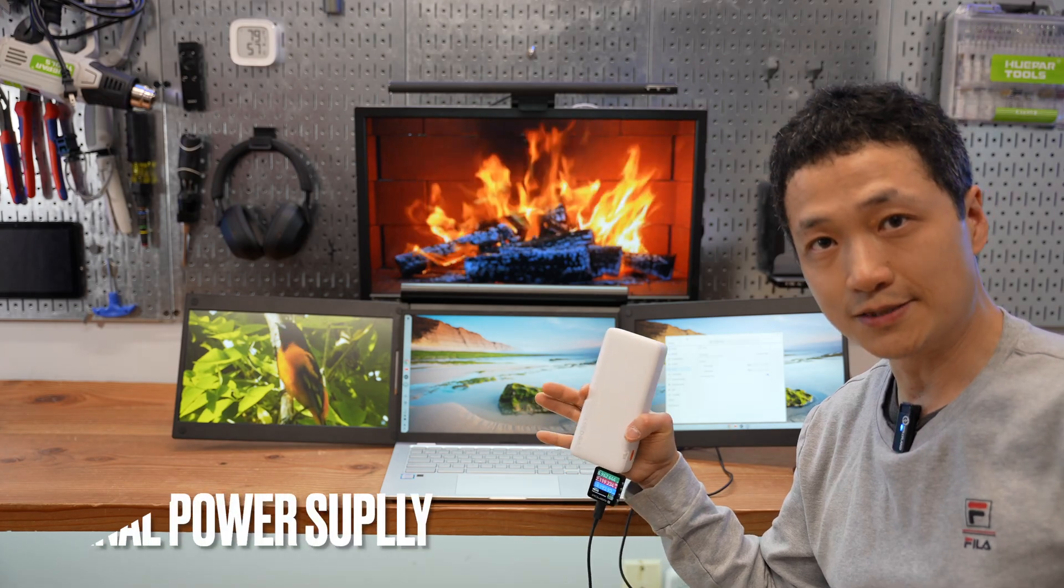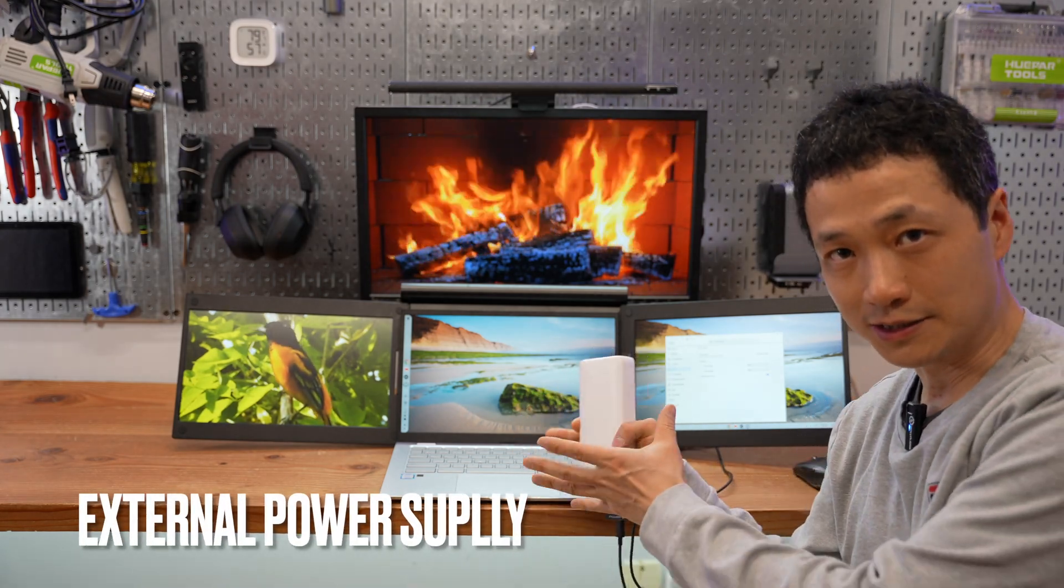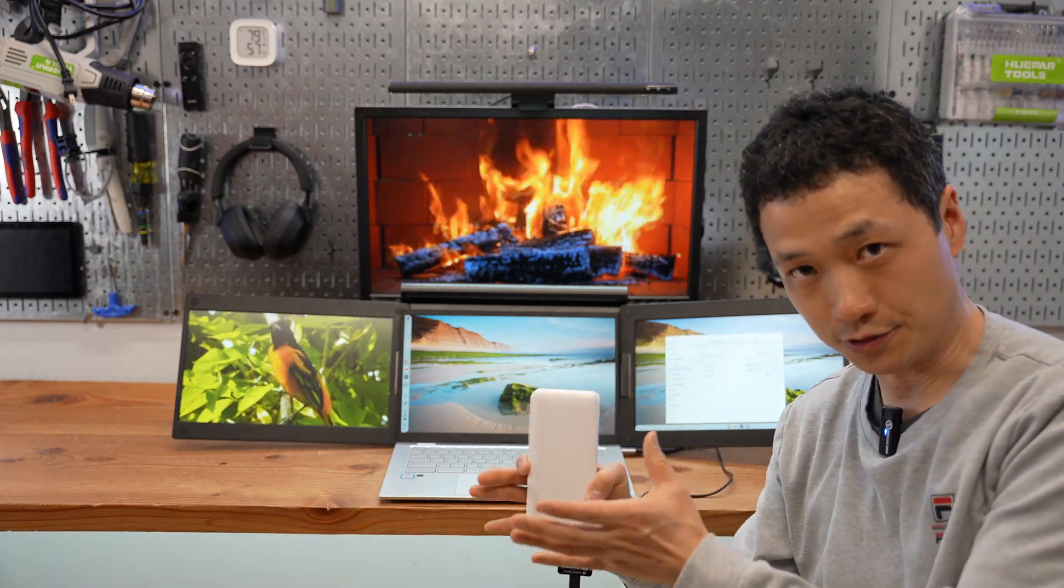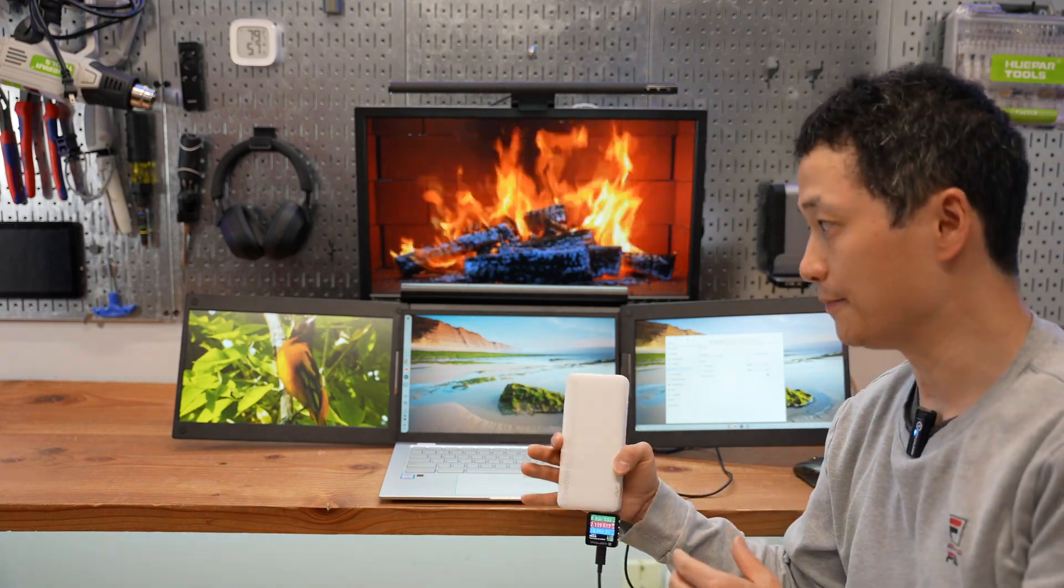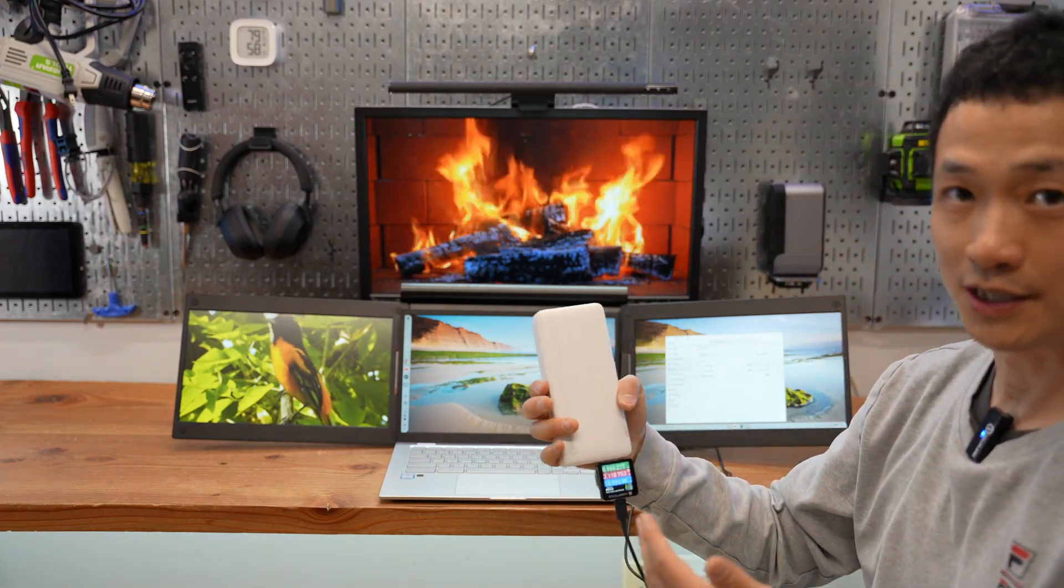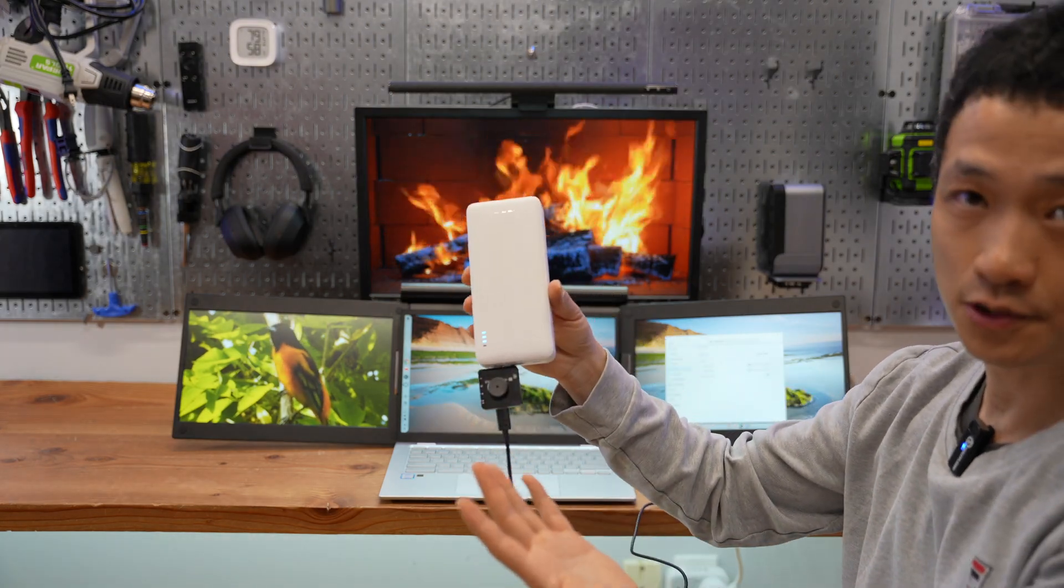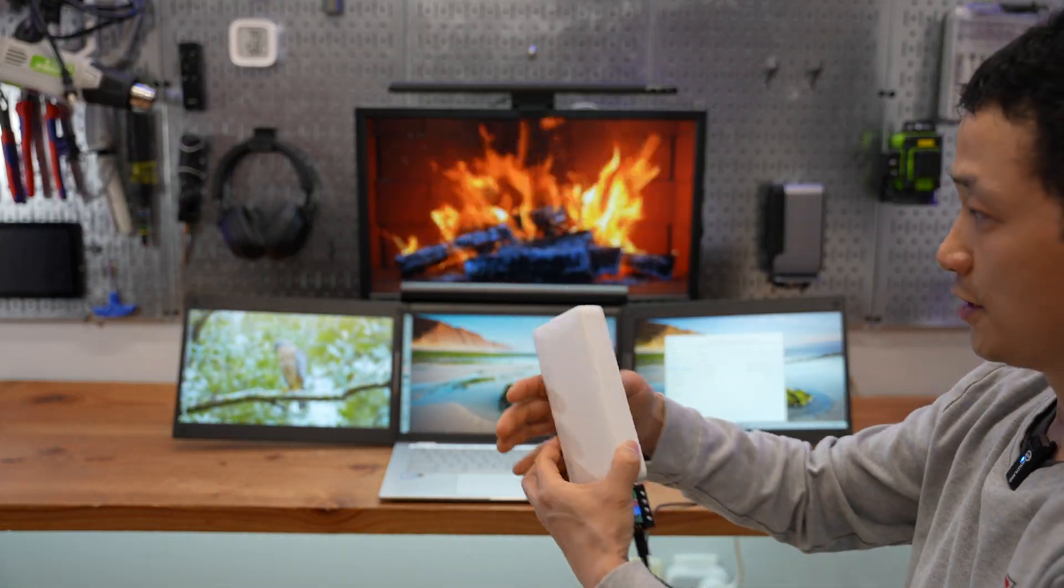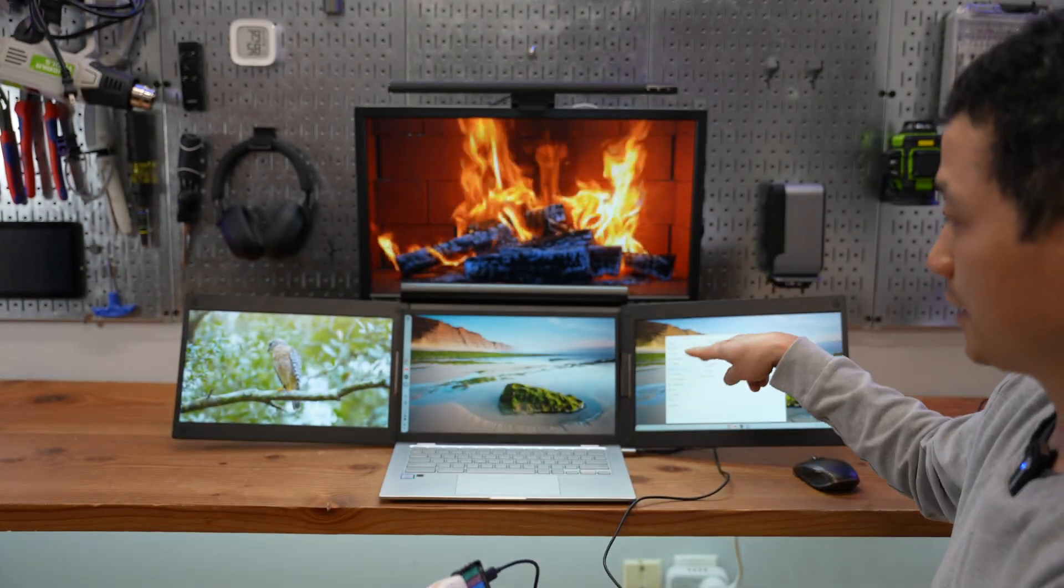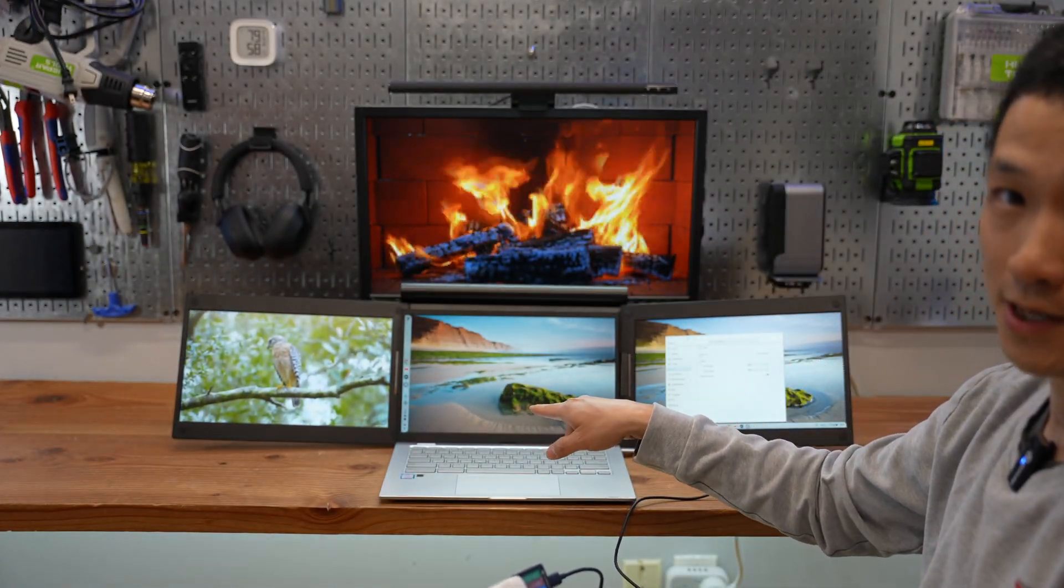And using these monitors, I recommend connecting the laptop to an external power source as the battery runtime will be impacted. Or even better, you can get a super portable power delivery battery bank to supply dedicated power source to these two dual monitors.